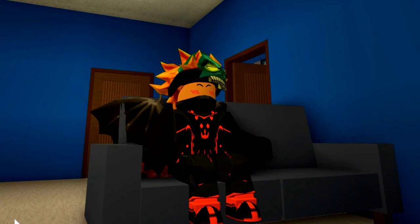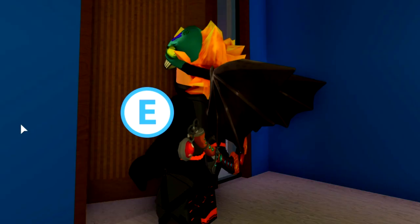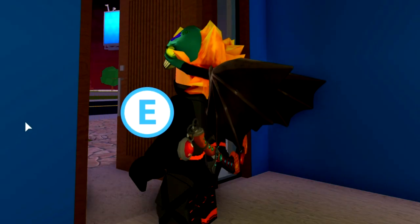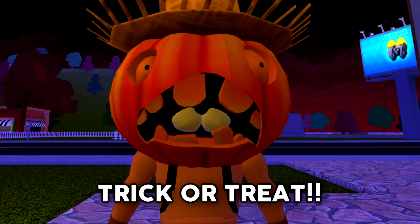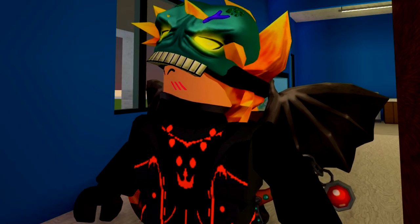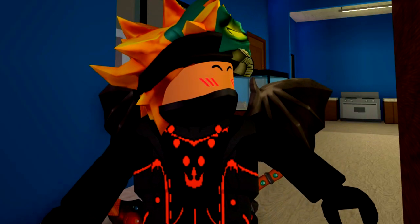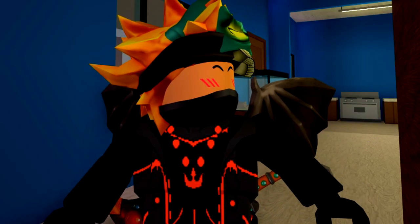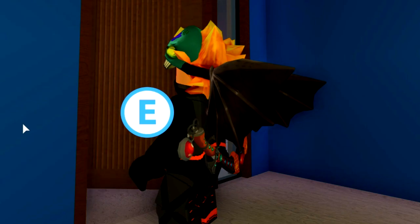Ah, that must be another trick-or-treater. Chum-chum, I know it's you. The candy is for the kids, not you.